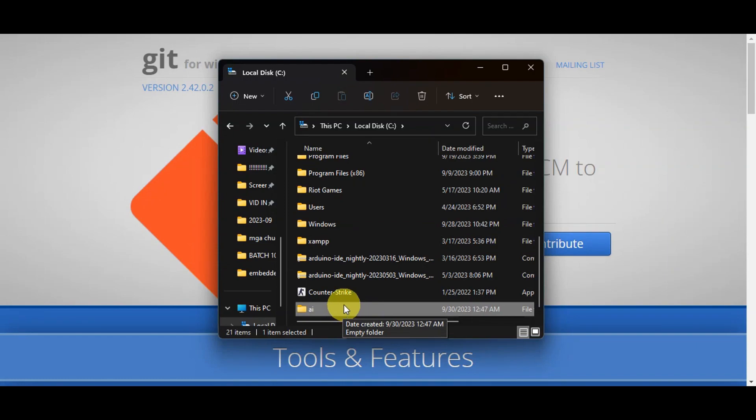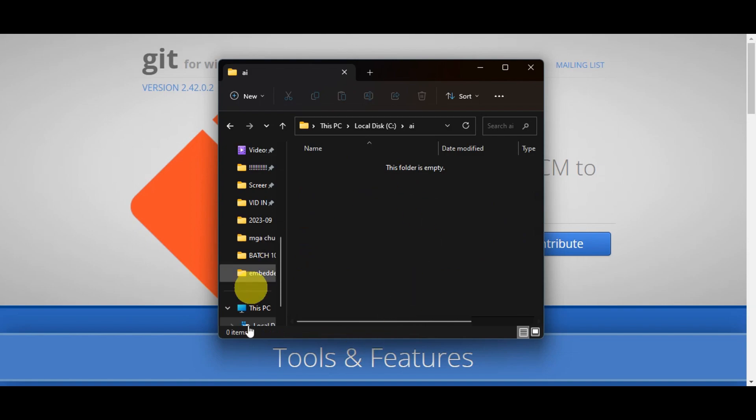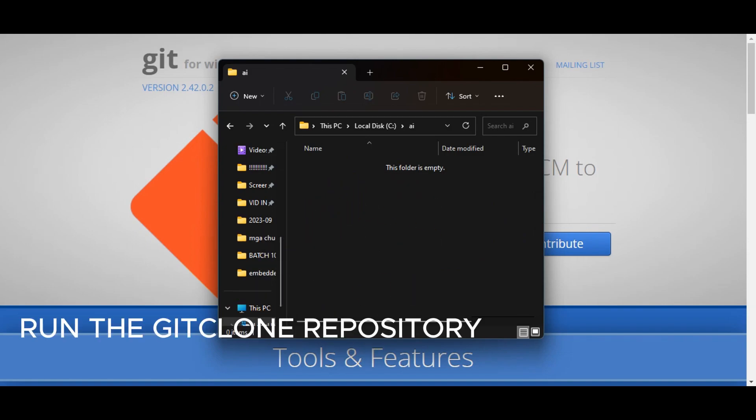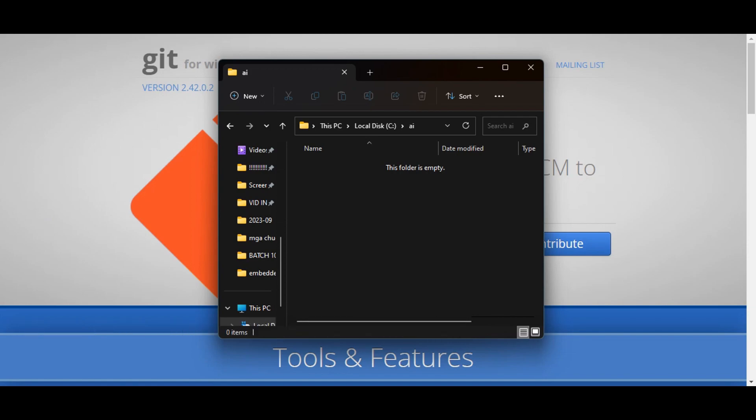Navigate to the AI folder using the command. Look at this folder, then clone the Stable Diffusion repository by running the command git clone repository link, replacing repository link with the link from the description.